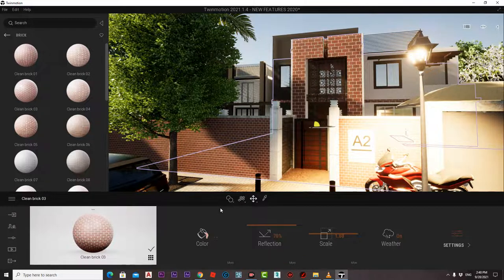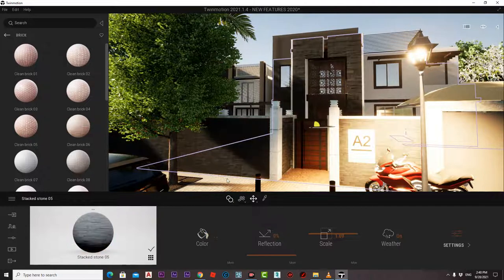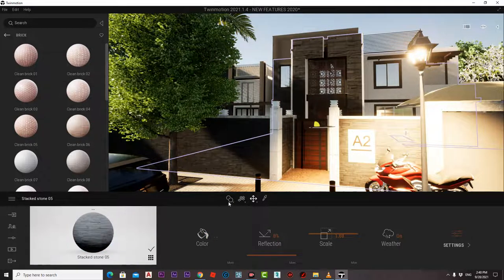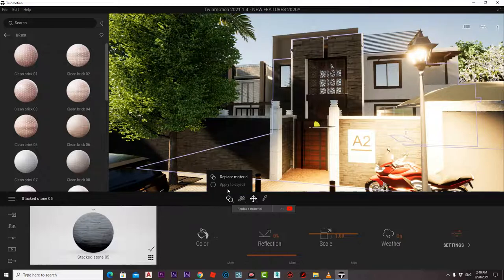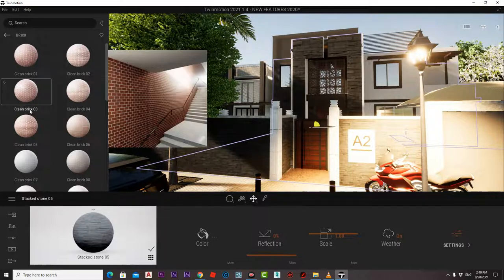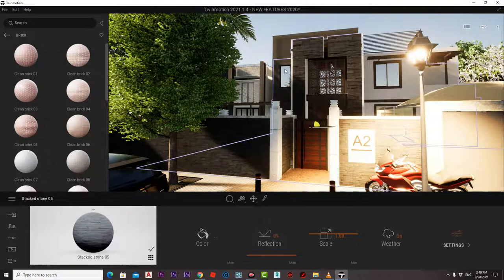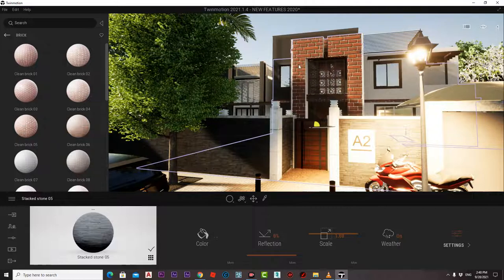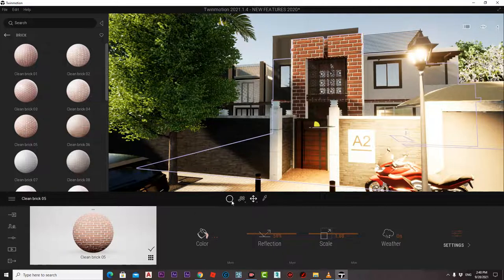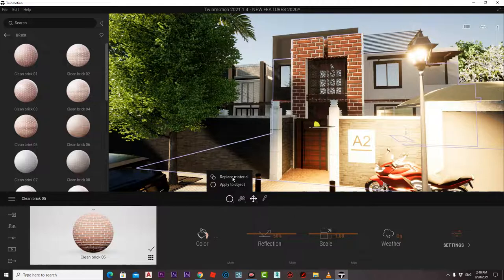That's the difference. Control Z, let's try that again. Now if we make it here, apply it to object, then we are applying the new material only to that object. But if we change it to apply replace material...